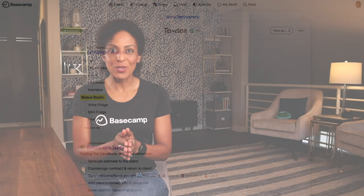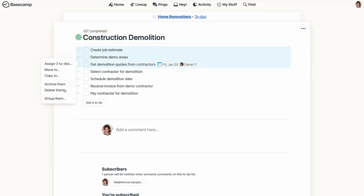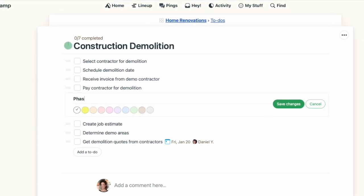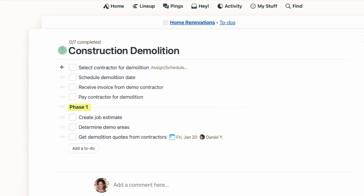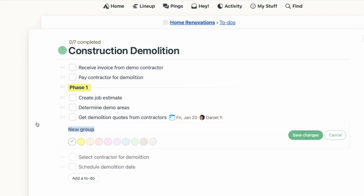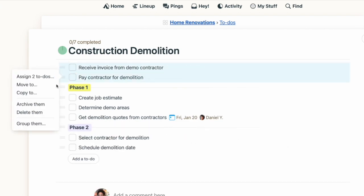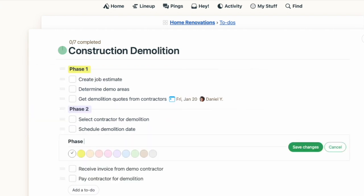To-do groups can be used for all sorts of things, like assigning priority levels to tasks, grouping tasks together by department, or even indicating the status of tasks. There's not one right way to do this, so experiment with what works best for how you like to work.